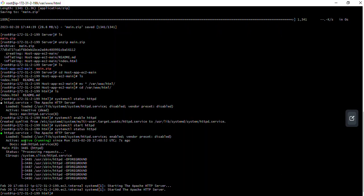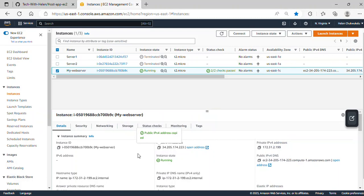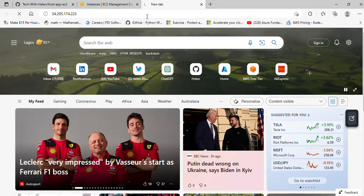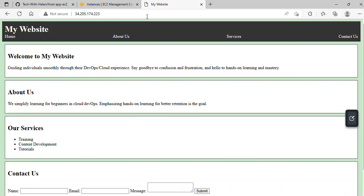Now all we have to do is confirm the website is up. I'll copy the public IP address, go to the browser, paste it, and press Enter. The website is live. It's a simple HTML website created for the purpose of this tutorial. As you can see, we've just successfully hosted our HTML website on an Amazon EC2 instance — this is the method you can follow to do the same.